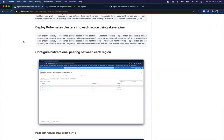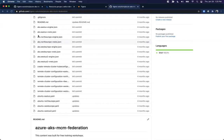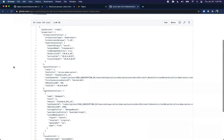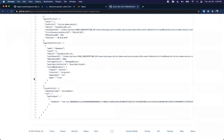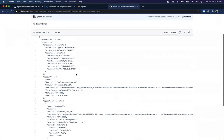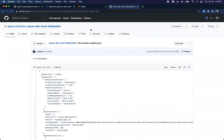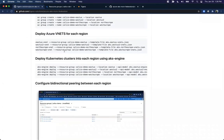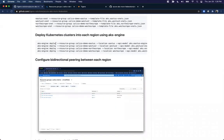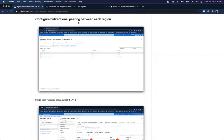I've deployed four clusters using AKS engine — a self-hosted Kubernetes cluster inside Azure, not the managed service. If you're on a Mac, it's like 'brew install aks-engine'. It lets you define a cluster declaratively and quickly stand up the resources required. I've also configured bi-directional peering between each region. Inside each resource group there's a VNet, and you can add peerings and peer VNets in both directions. The result is a full mesh — East US can talk to West US 2, North Europe, and West Europe, and vice versa — full mesh connectivity between all VNets.